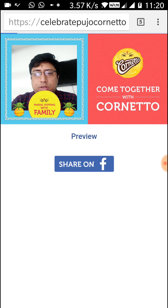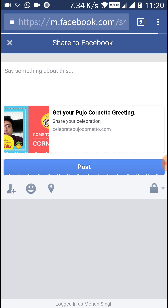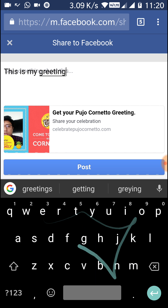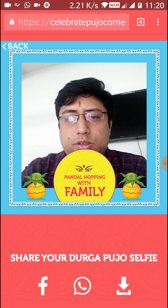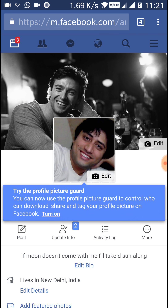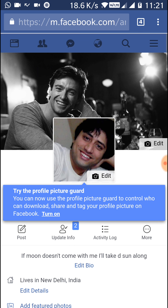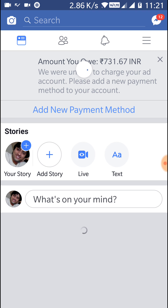You can type anything — this is my greeting message — and you can post it. I'll show you on my Facebook, and you can see the post will be available here. You can see the message which I shared.